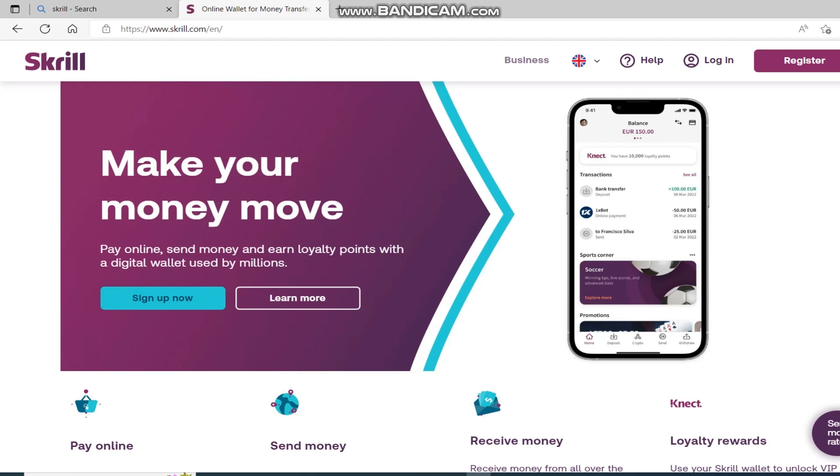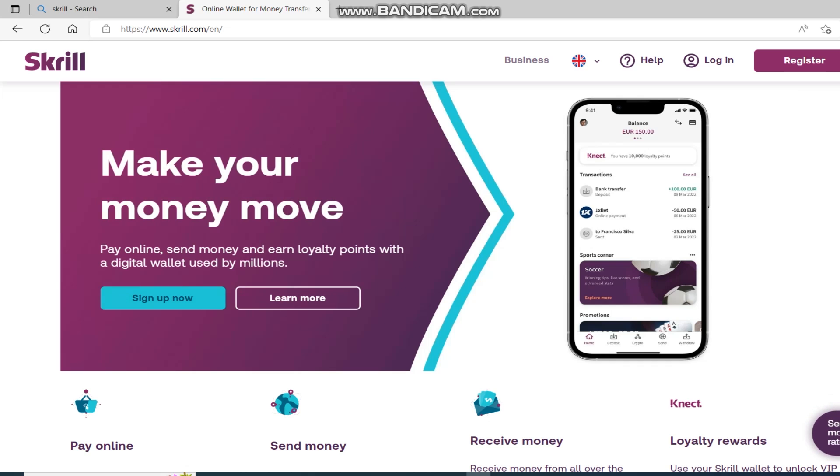And when you are on the site, click on the purple button in the top right corner that says Register.